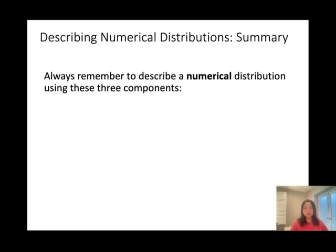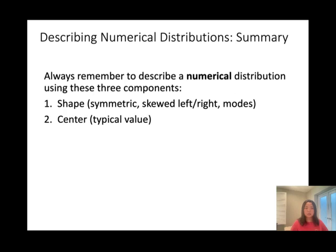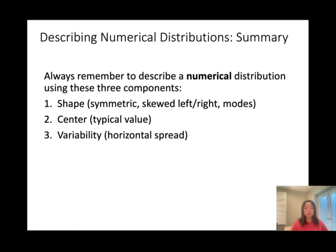Summary: always remember to describe a numerical distribution using three components. First, the shape — normal distribution, uniform distribution, skewed left, or skewed right. Second, the center — the typical value, the one with the highest frequency. Third, variability — whether the data is spread out or clustered together.